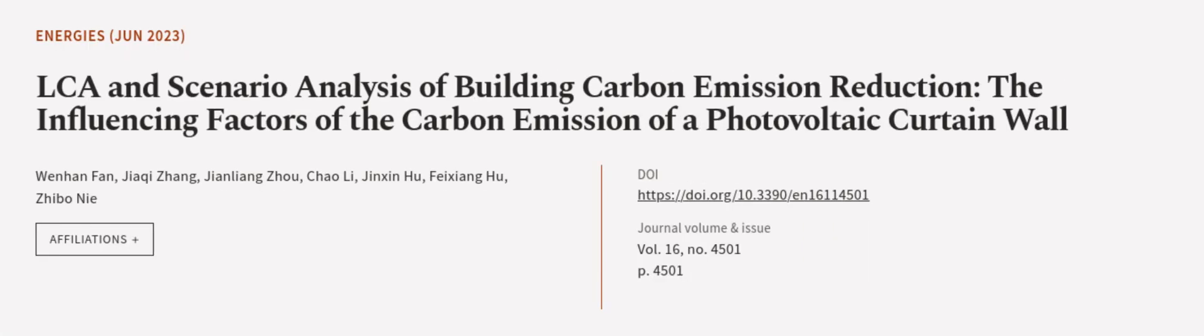This article was authored by Wenhan Fan, Jiechi Zhang, Zhenliang Zhou, and others.